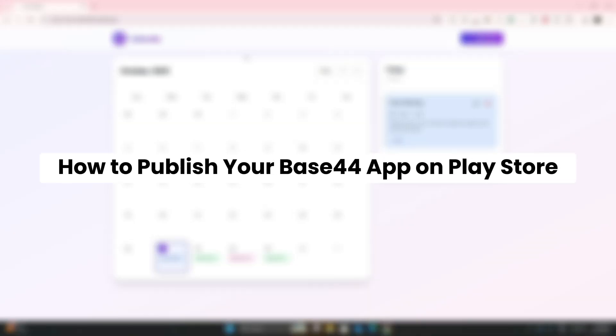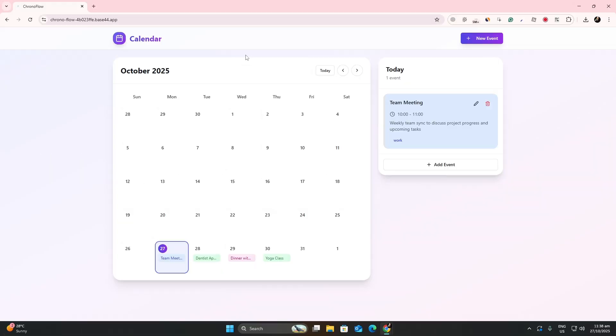Hey, everyone. In this video, I will show you how to publish your Base44 app to the Google Play Store.